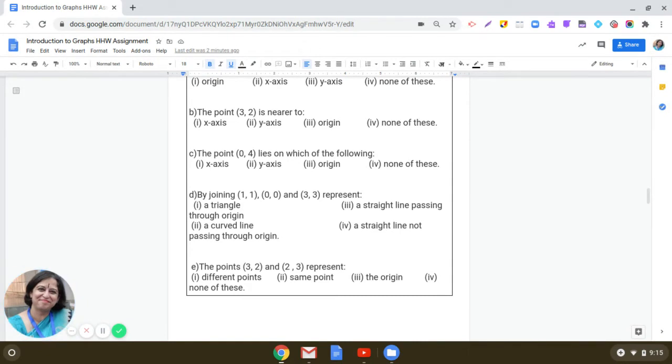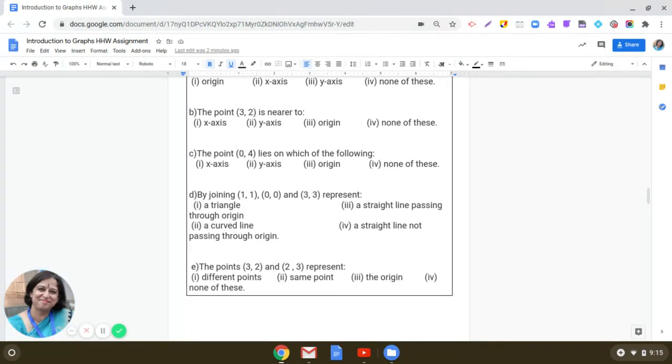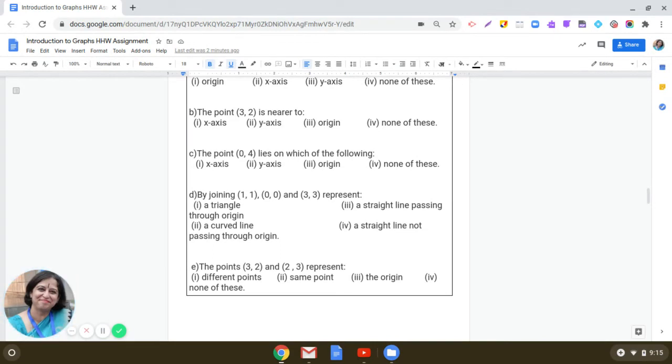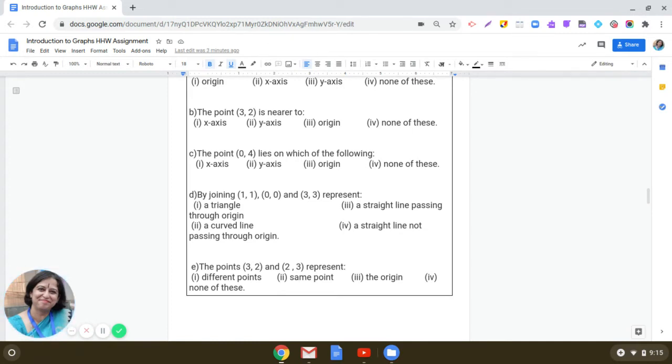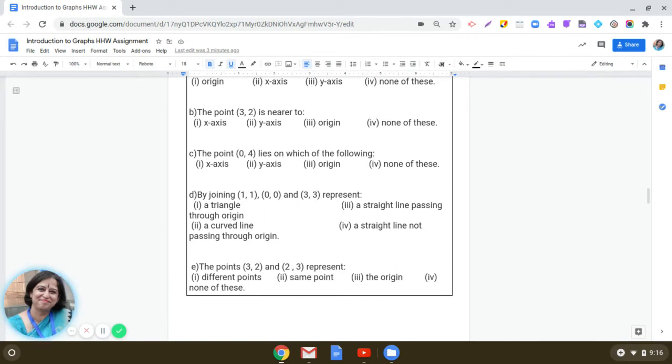The fourth part now. By joining 1,1, 0,0, 3,3, when you plot these points, what do you get? Yes, we get a straight line which passes through the origin. Actually, 0,0 is origin. So when you join 0,0, 1,1, 3,3, it makes a straight line. So obviously, it is passing from the origin. So the answer is a straight line passing through the origin.